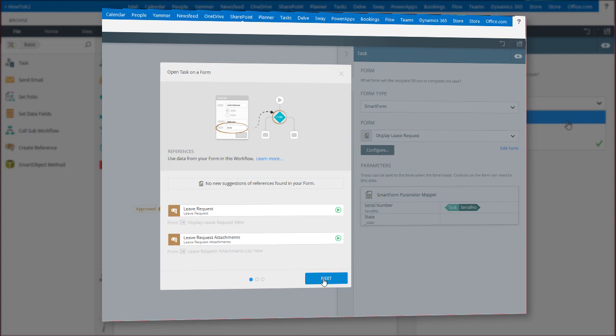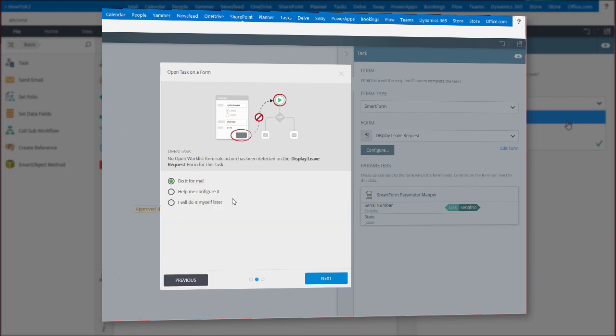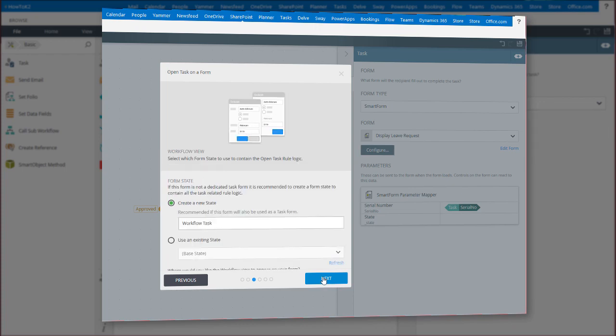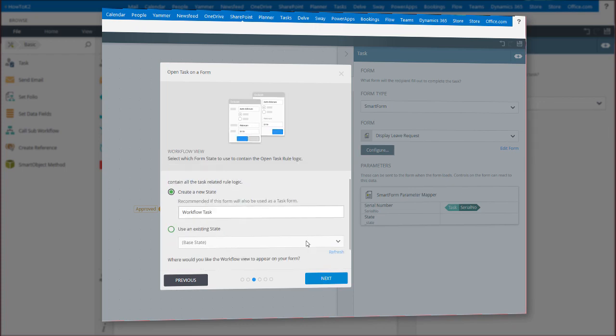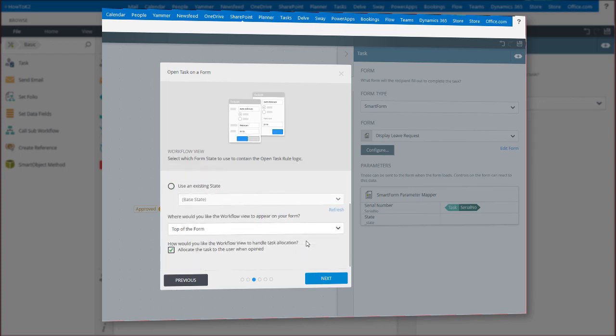Know that the configuration will take you through tying in data source references from the form, rules configuration for when to open the K2 task for actioning, configuring form states, and what to do after your form has been submitted.